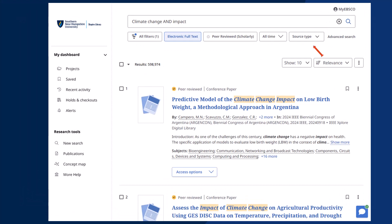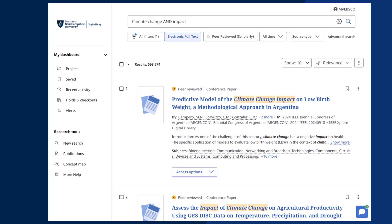source type, or select only scholarly articles. This helps hone in on more relevant articles. Let's take a look at our results list. You can access an article by clicking on the drop-down menu beneath it, or you can click on the title to get to an abstract page.